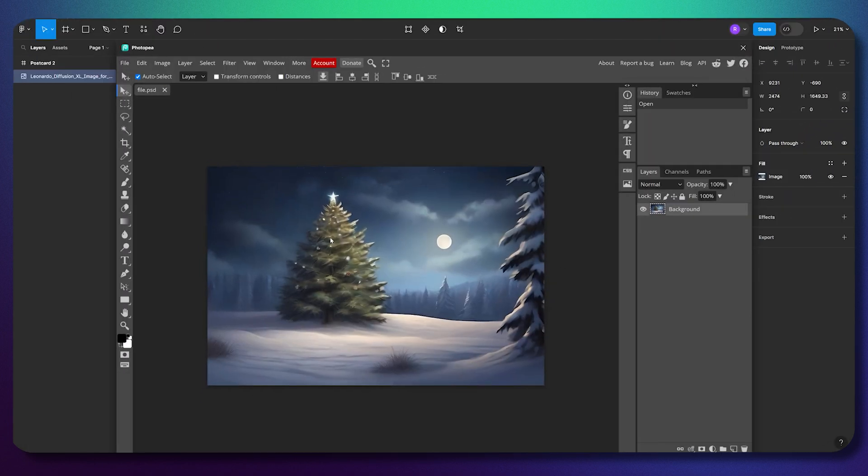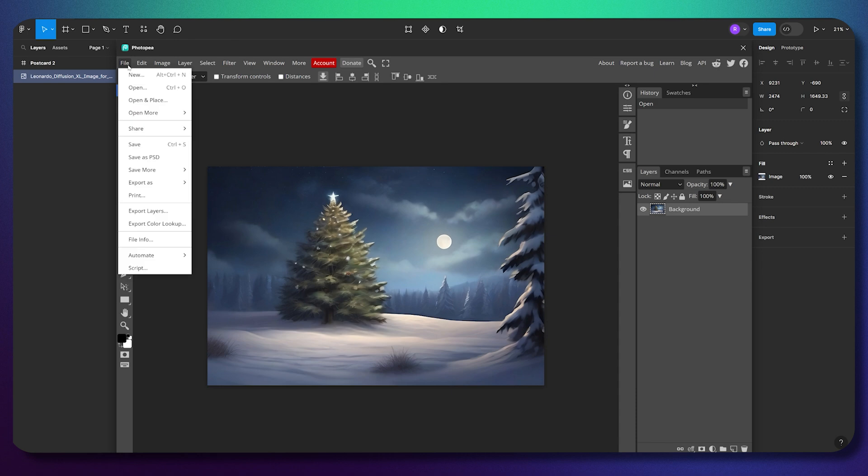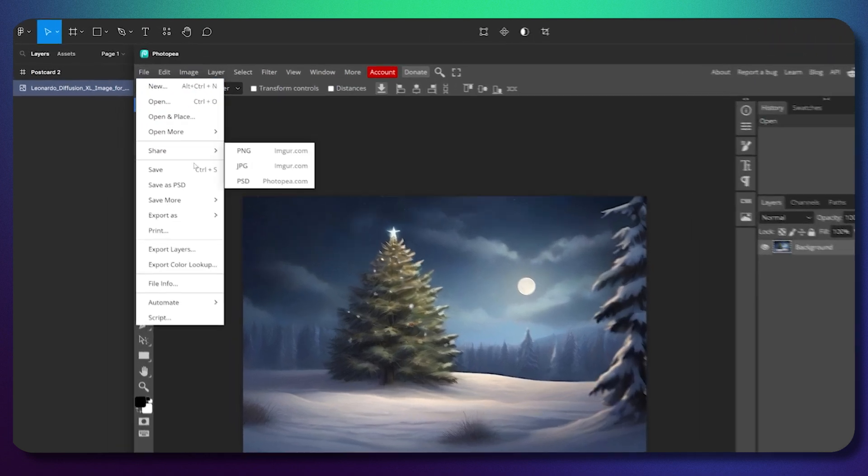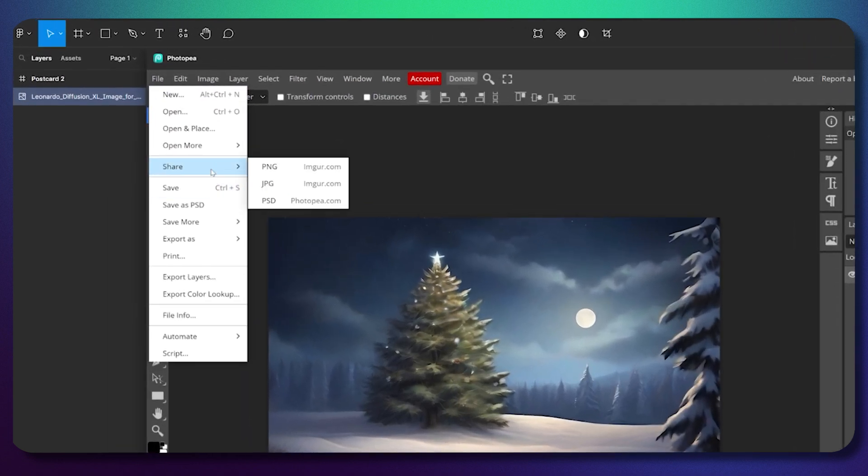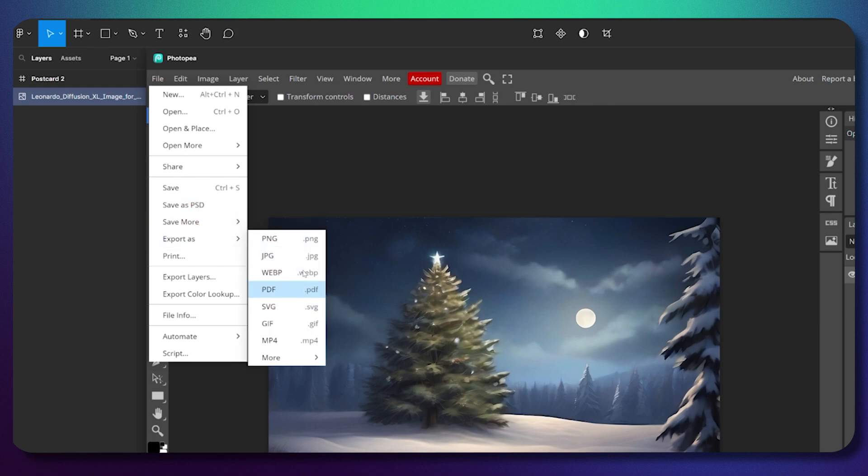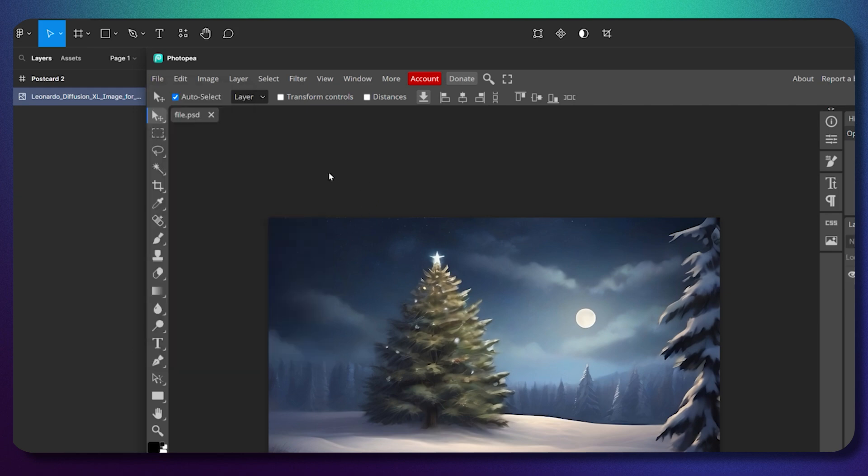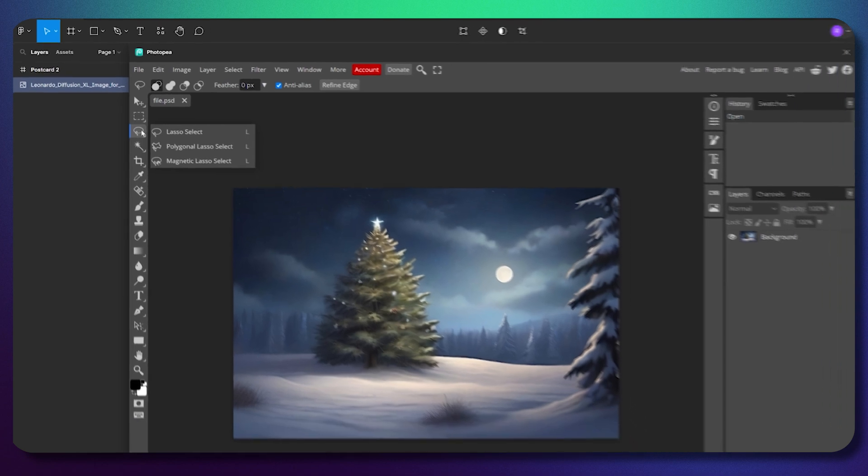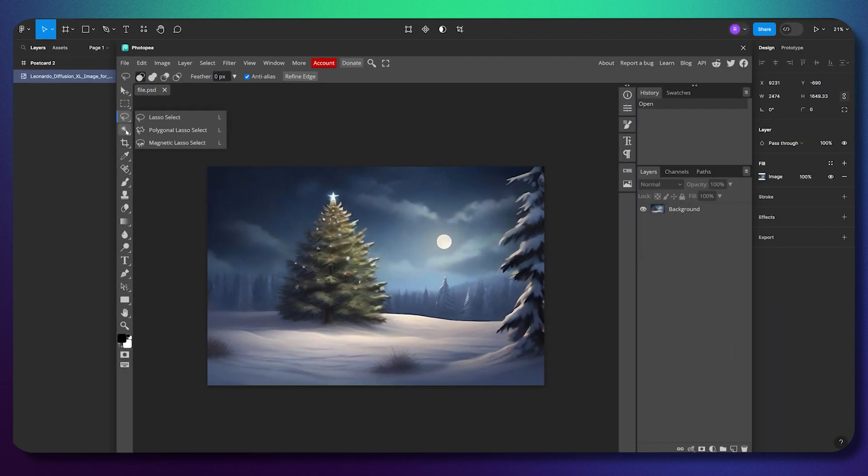As you can see, we have a familiar user interface that looks like Photoshop. Moreover, you can save files as Photoshop files to share, make PSD files, or export in different formats.